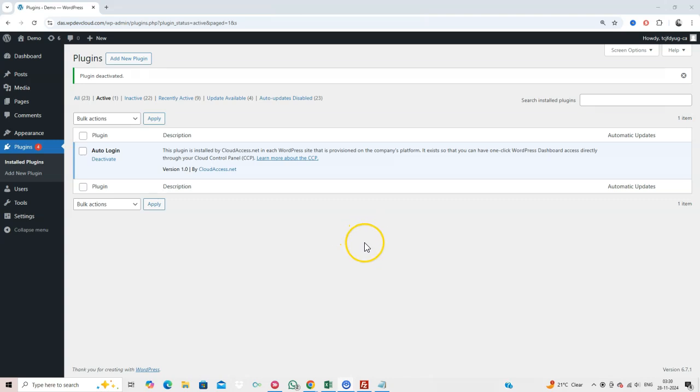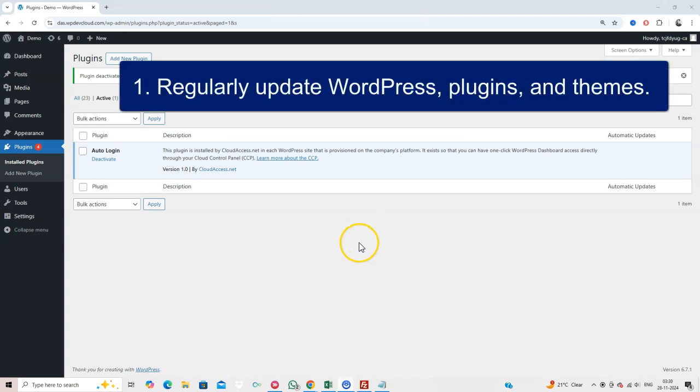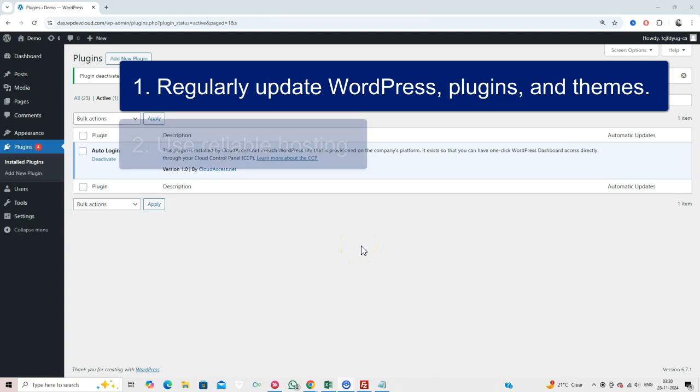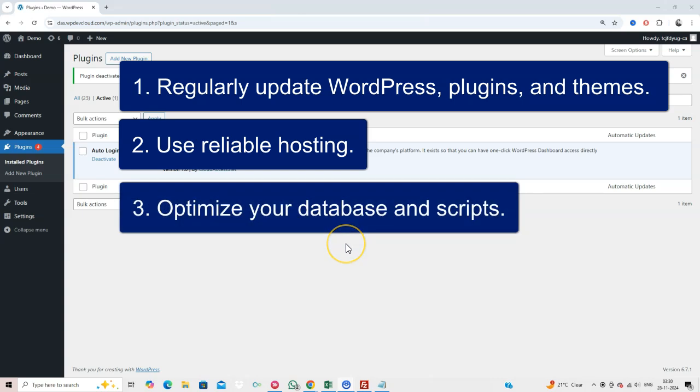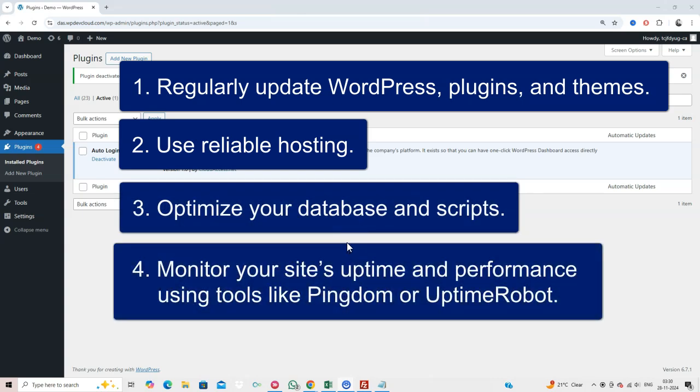To prevent this error in the future: 1. Regularly update WordPress, plugins, and themes. 2. Use reliable hosting. 3. Optimize Your Database and Scripts. 4. Monitor Your Site's Uptime and Performance using tools like Pingdom or Uptime Robot.